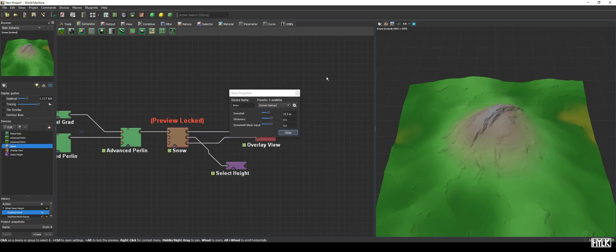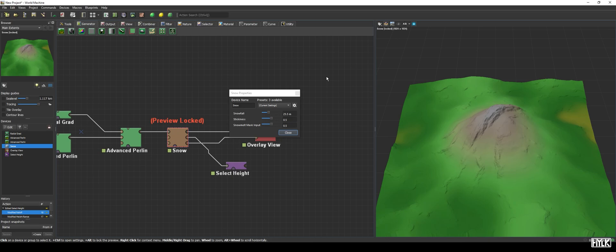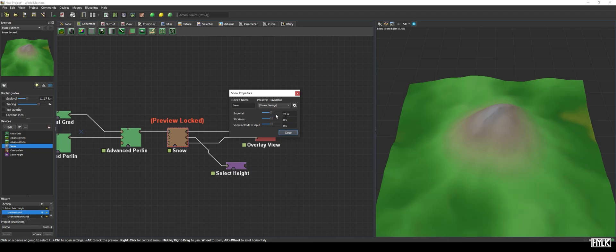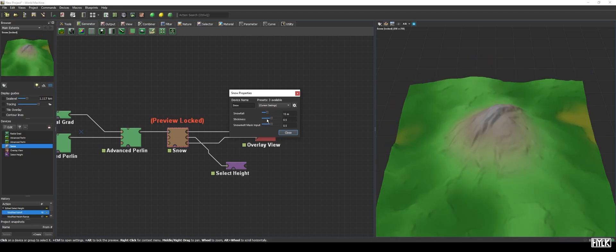The first property, snowfall, determines the maximum amount of snow which can fall. This doesn't mean that everywhere on the map a layer of 25.5 meter thick snow is laid down, but that, at maximum, the snow layer will be 25.5 meters deep. The max value of this slider is half your world's height.